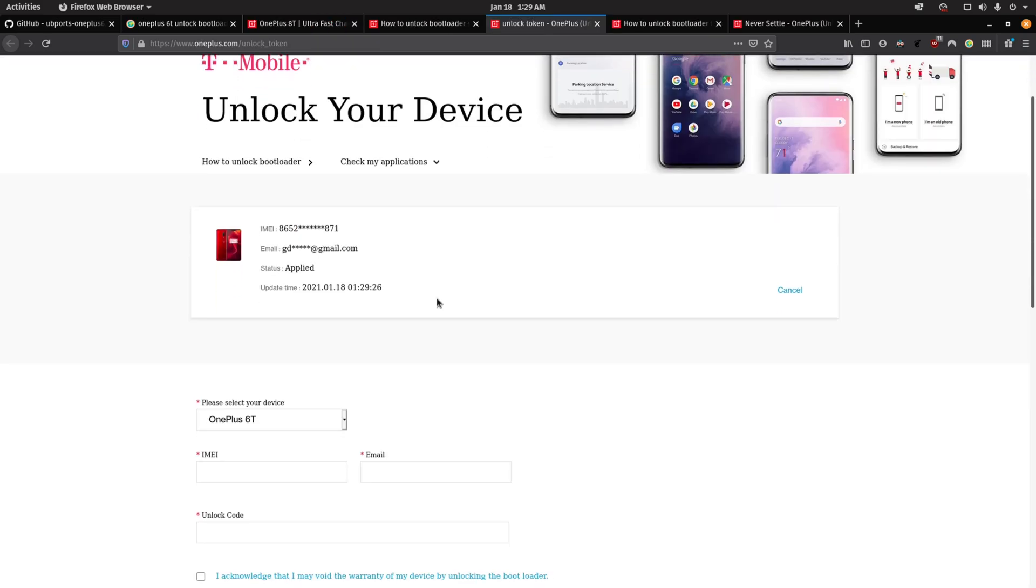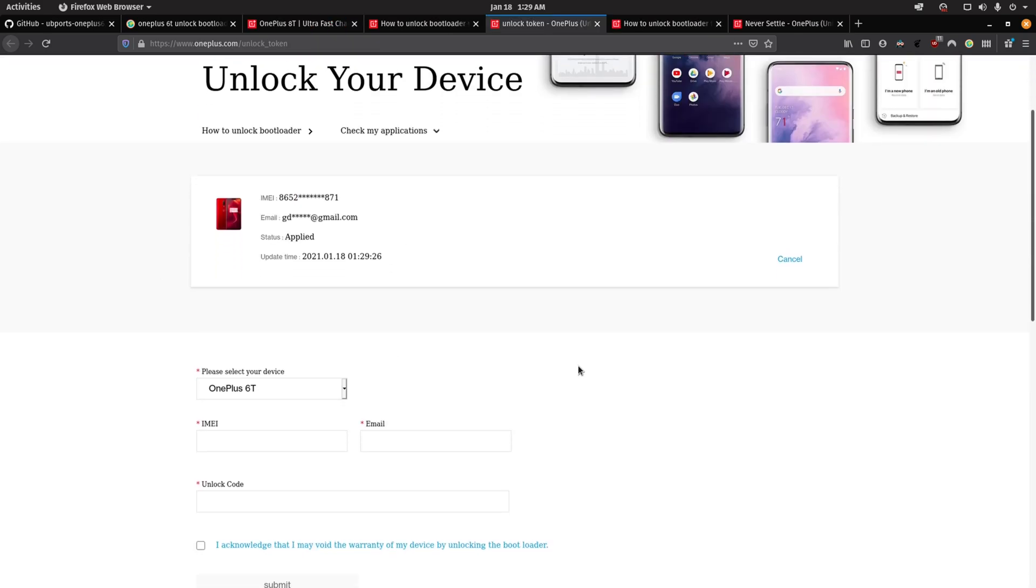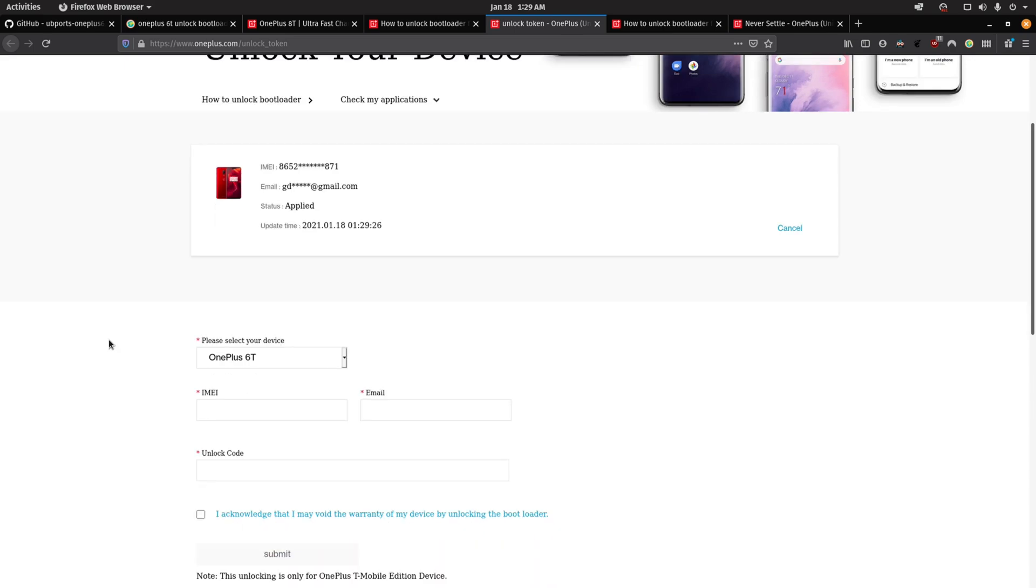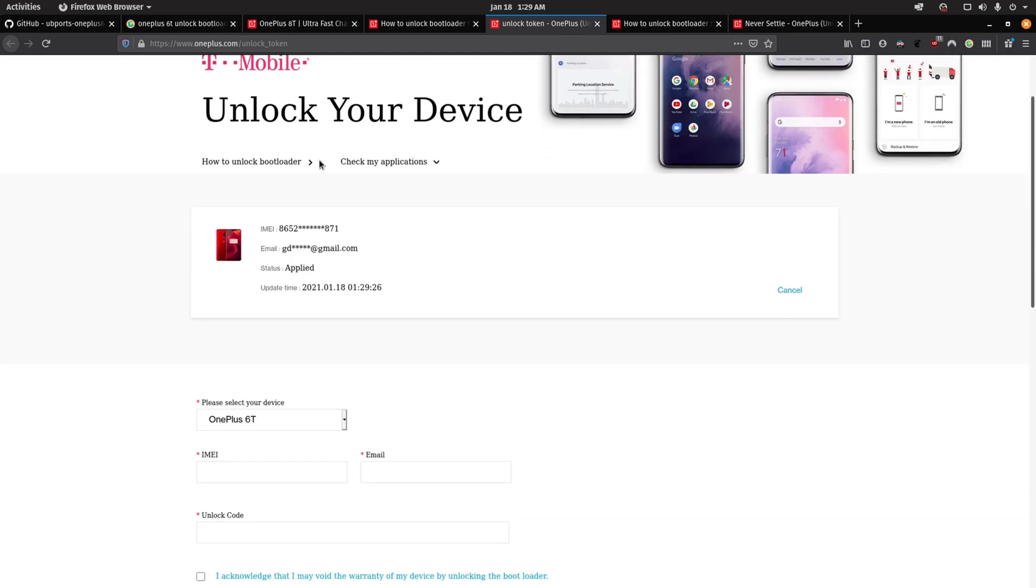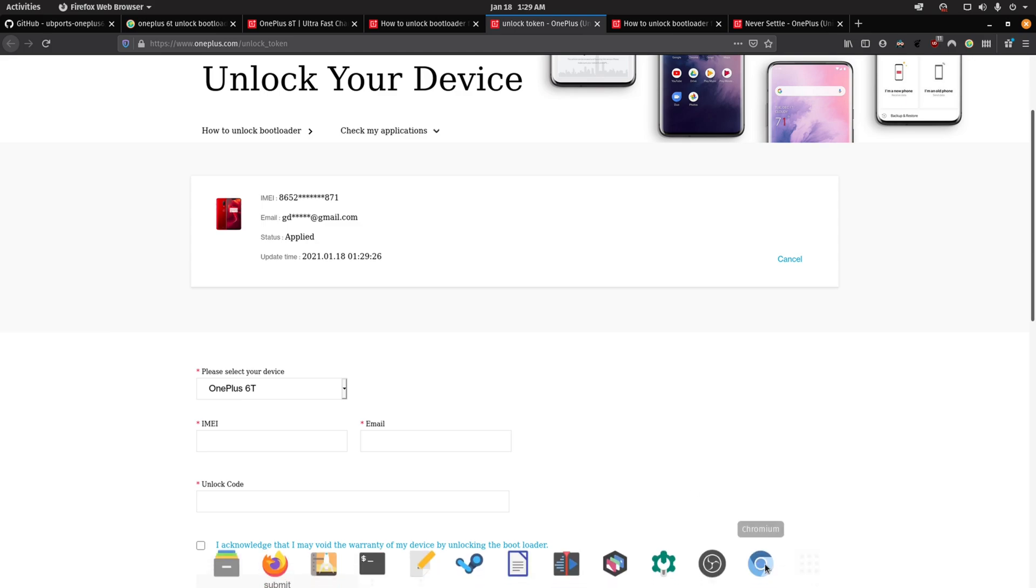Then I'm going to have to go to oneplus.com, create an account, enter my IMEI and my unlock code. And then seven days later, OnePlus is going to email me the unlock token.